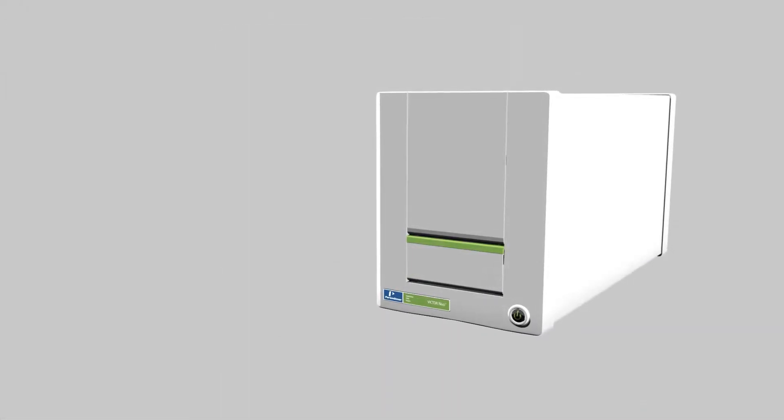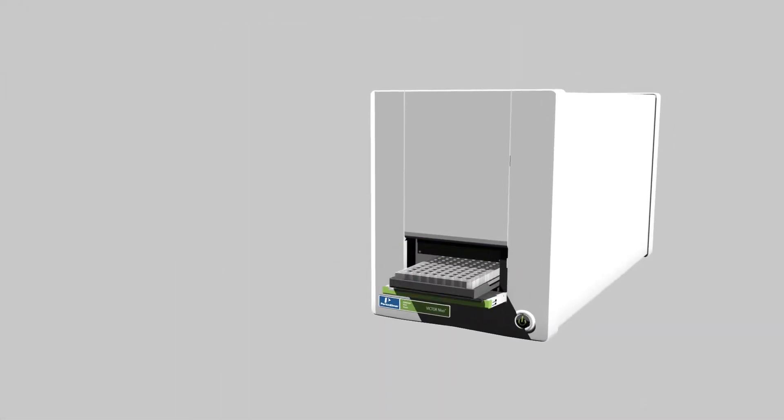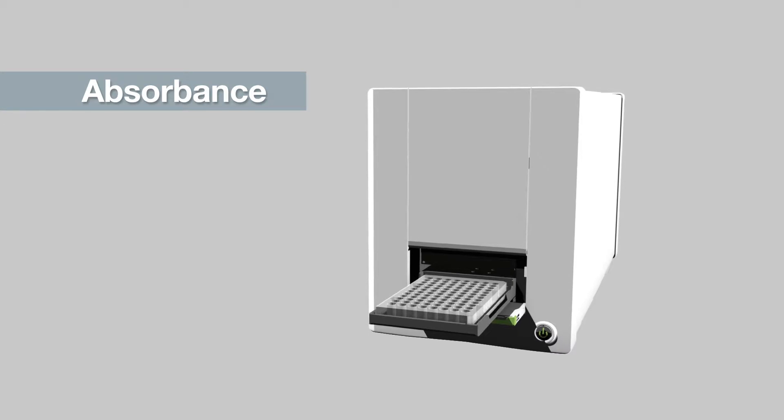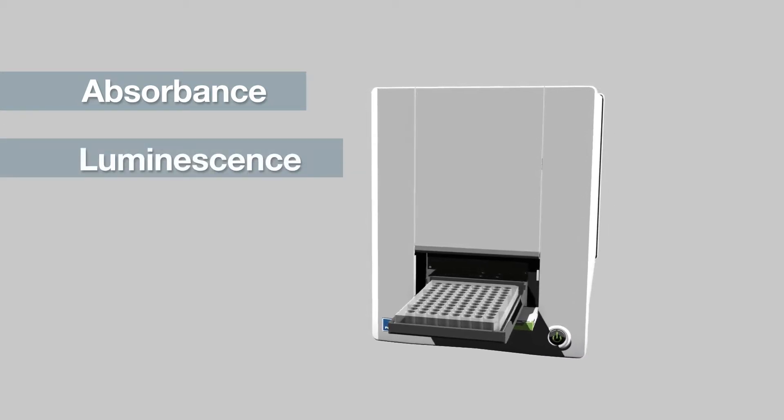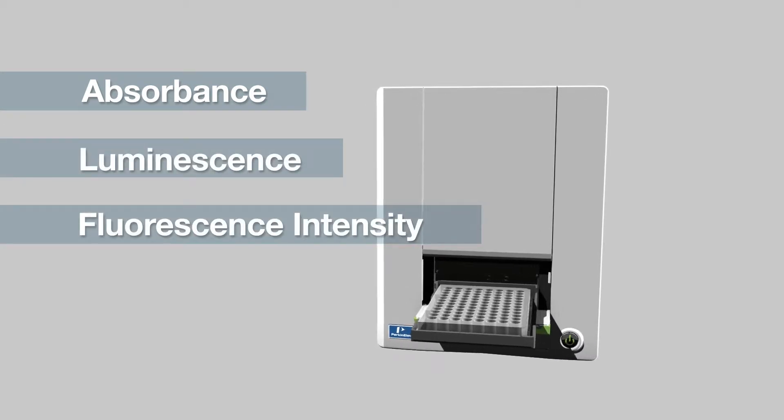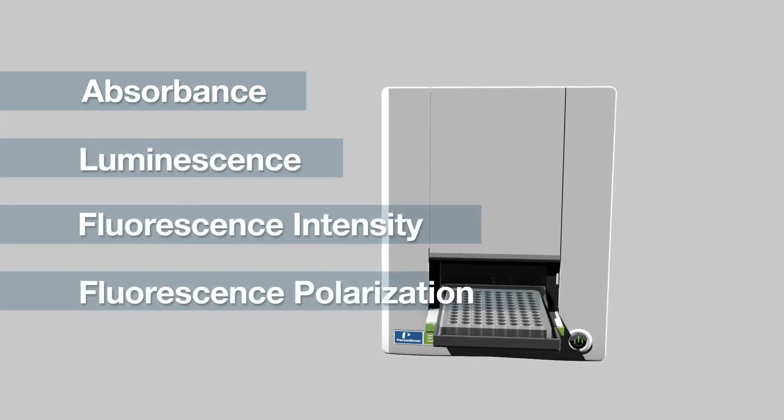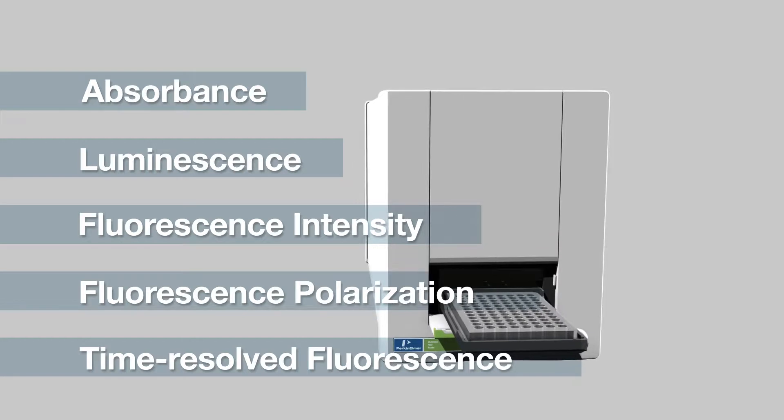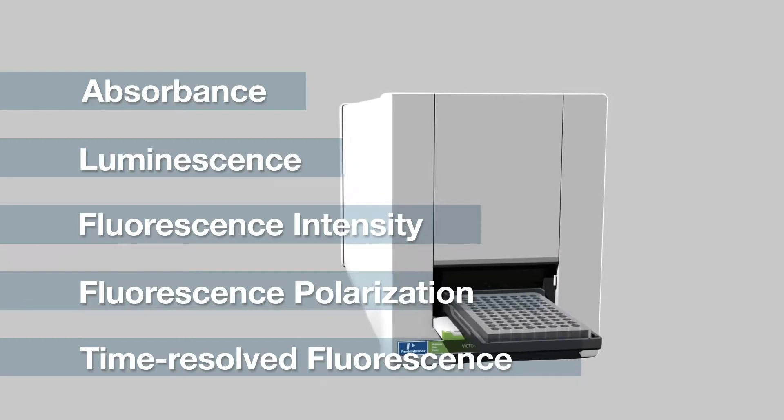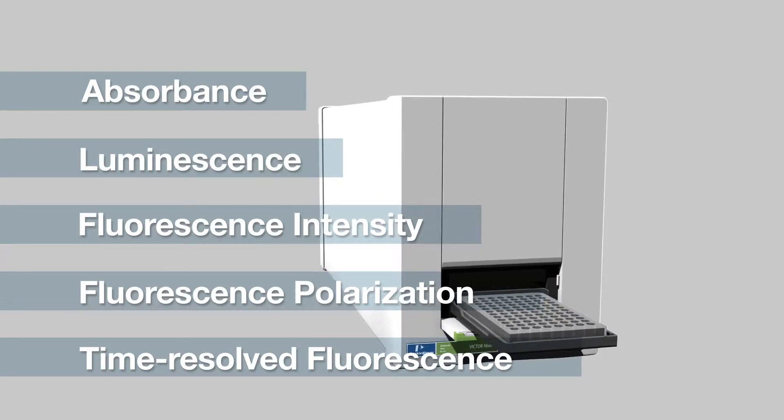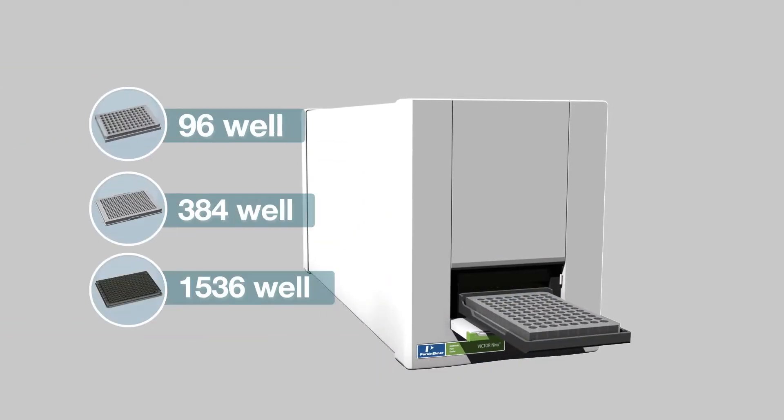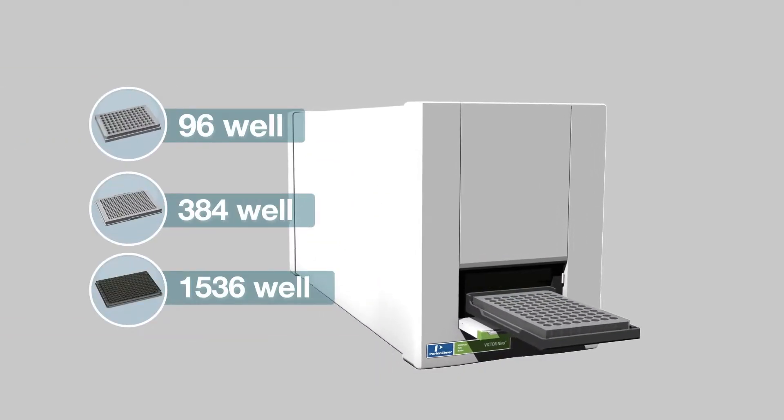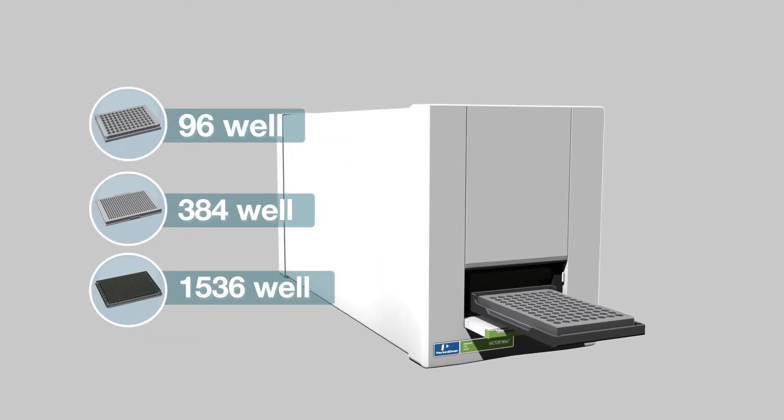The Victor Nevo system detects up to five modalities: absorbance, luminescence, fluorescence intensity, fluorescence polarization, and time-resolved fluorescence, and is compatible with all standard microplates.